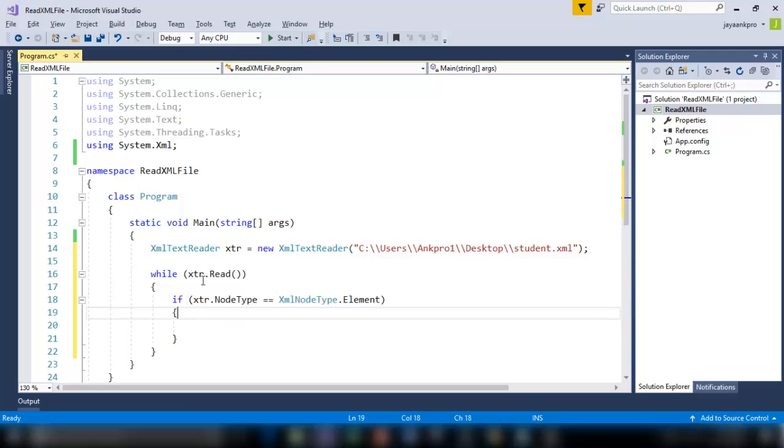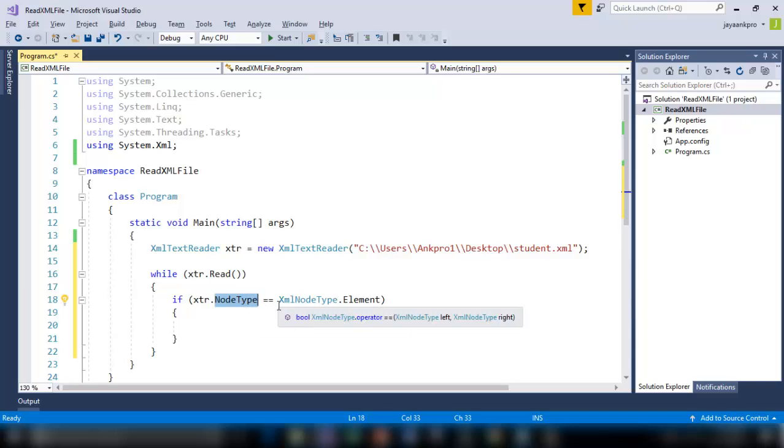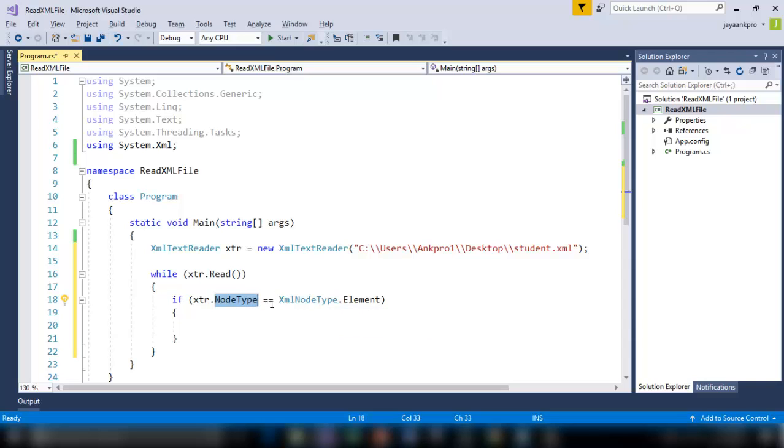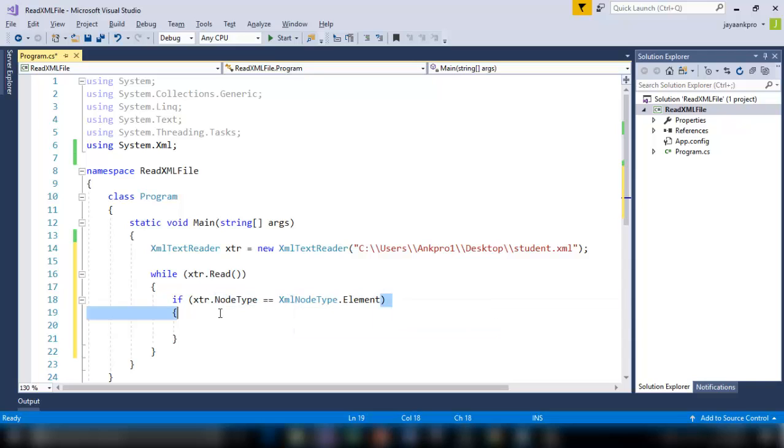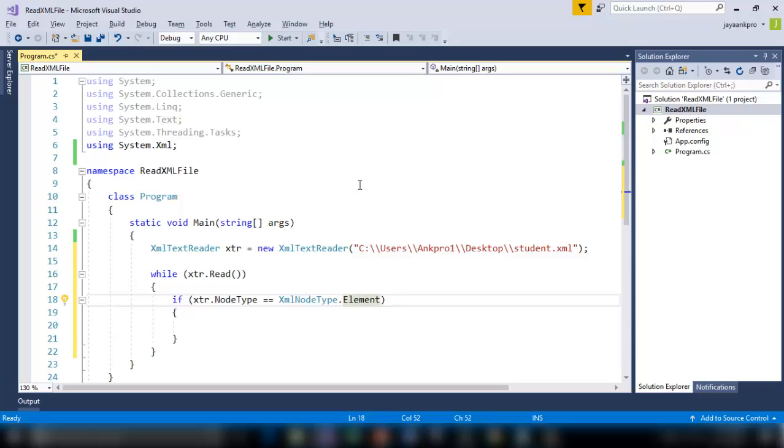So here I am telling XTR which is an instance of XML text reader dot node type. So this property will get the current type of node. So XML node type dot element. So this is going to get me the element node in the XML file. So element is the tag contained in the angle brackets. So I am going to search for that.